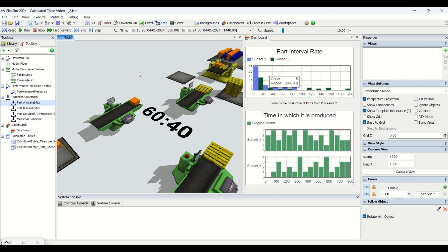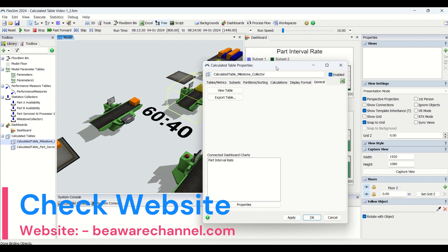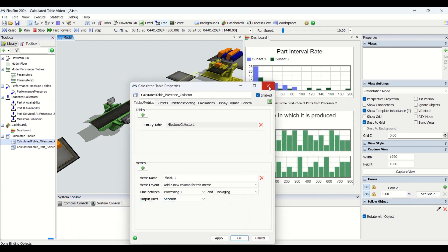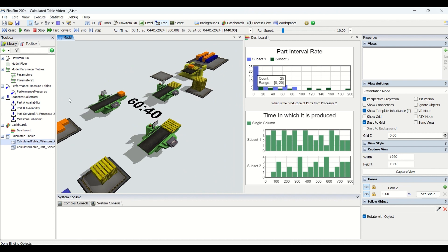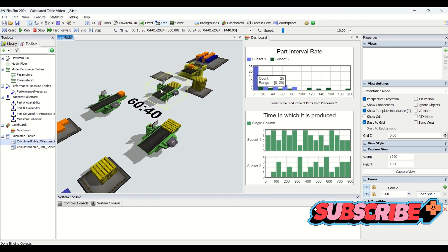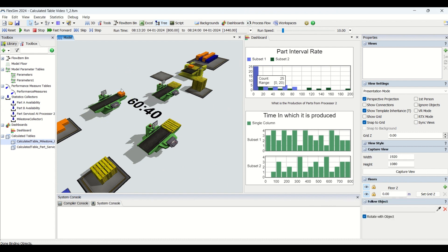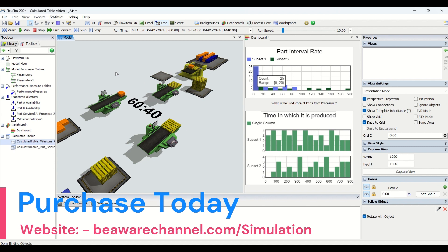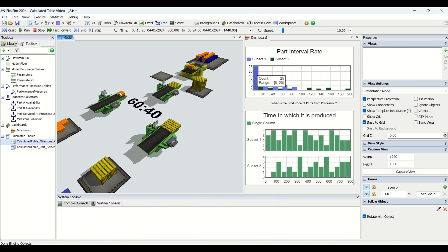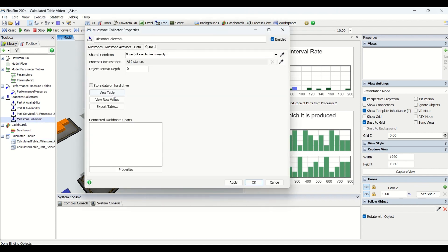In today's video we are going to understand calculated table applications. Before that, I want to revisit the statistics collector and milestone collector. The statistics collector calculates time spent at each station — for example, if I exited at 800, then 840, 850, 880 — but the challenge was we were not able to calculate time details for a single part in a single row.